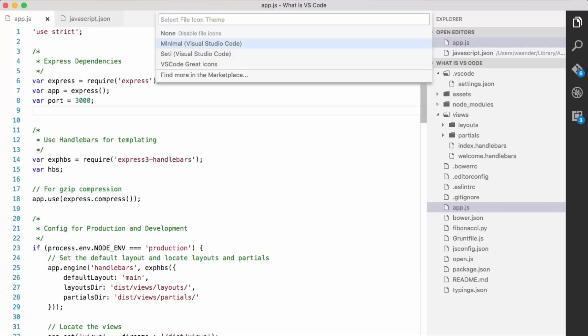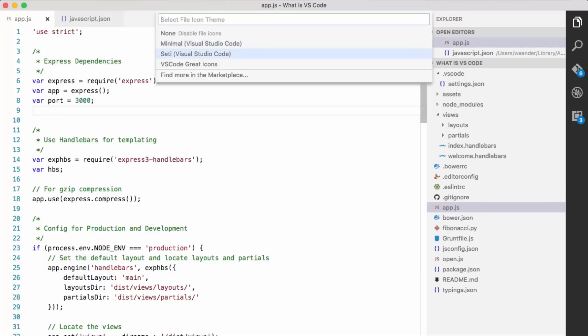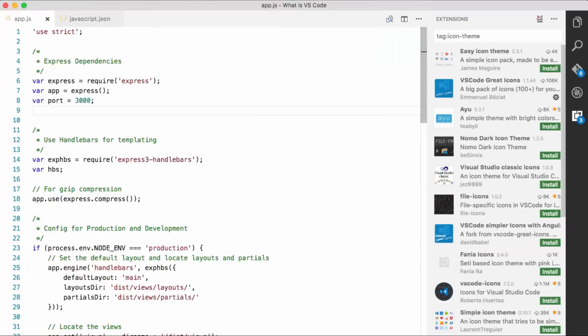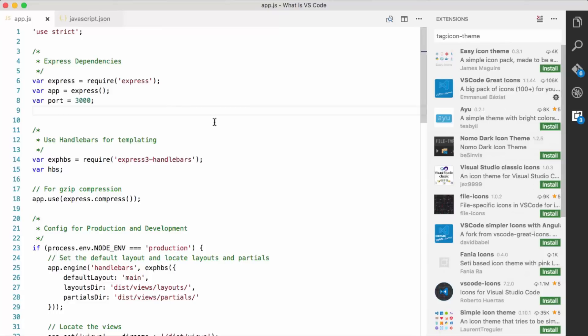Just tells the difference between directories and folders. SETI or VS Code grade icons. And just like with color themes, you can also see different icon themes. Again, about a dozen or so of those different file icon themes that you can install.